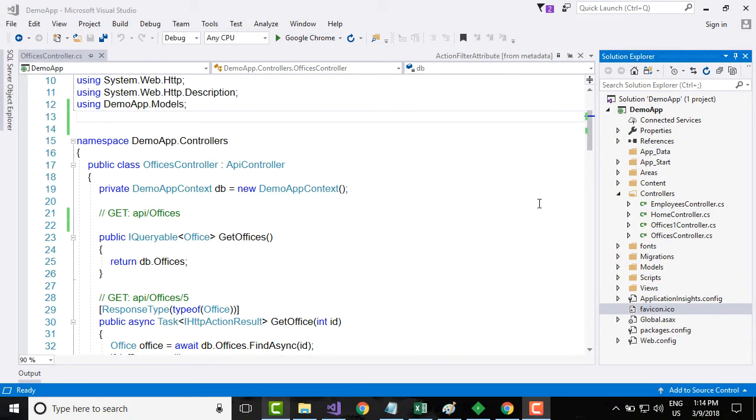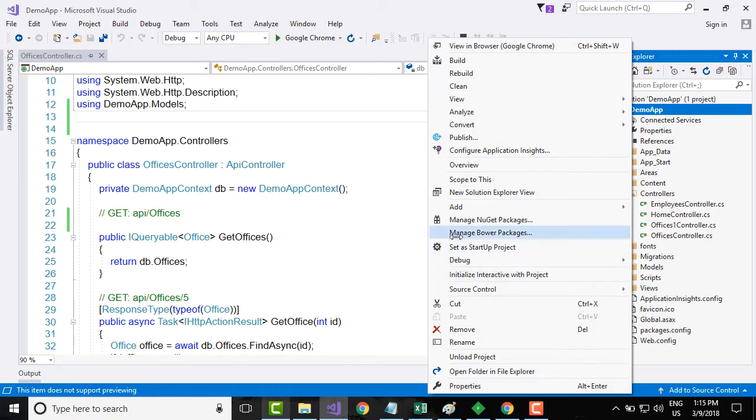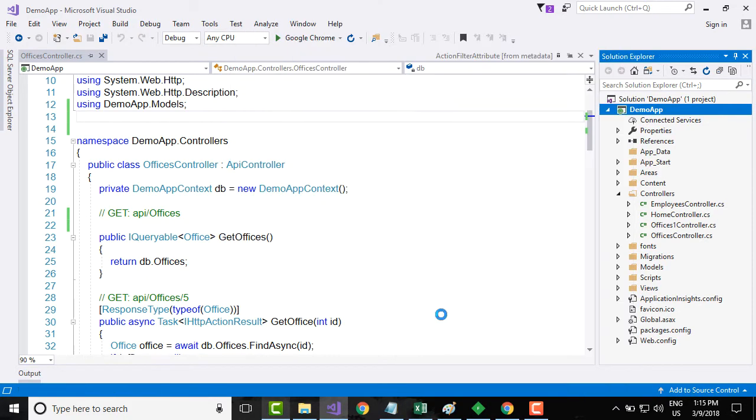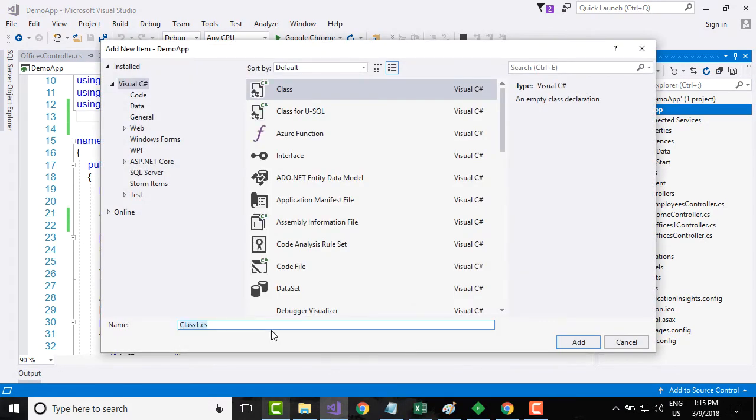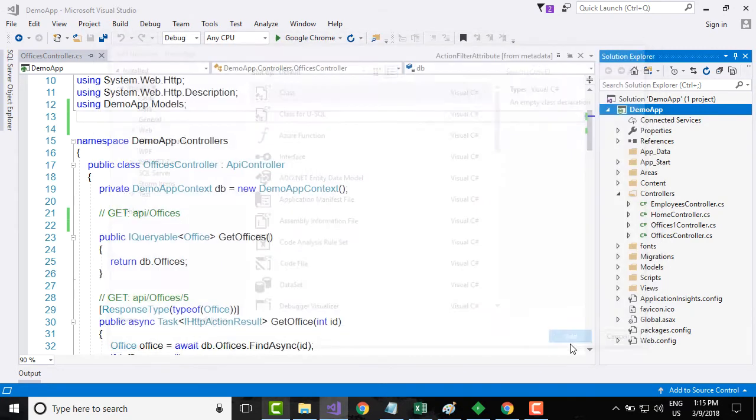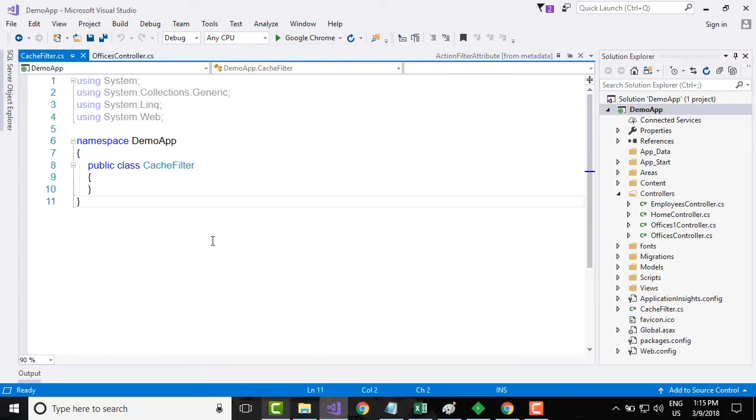We have learned a lot about caching in the theory, so in this video tutorial let us implement caching for our web API. Go to your project and right-click and add a new class file and name the class file as cache filter. So this will be the class that will contain the logic for our cache headers.